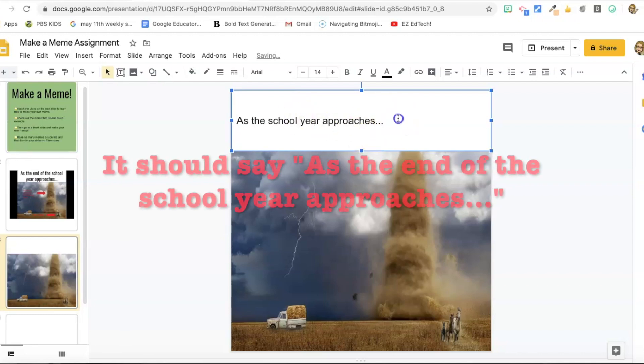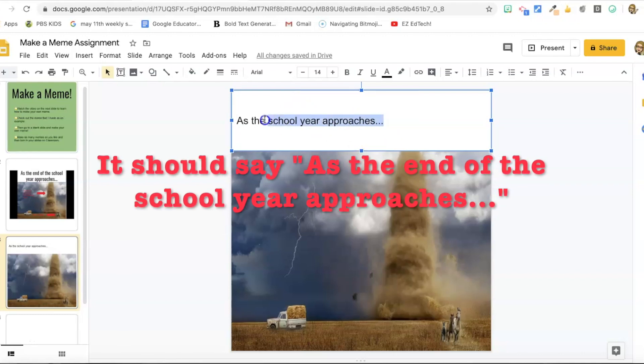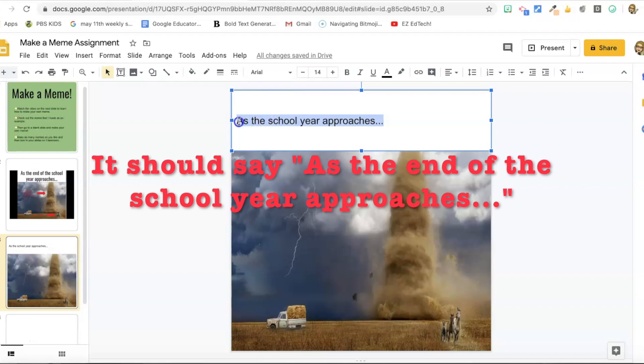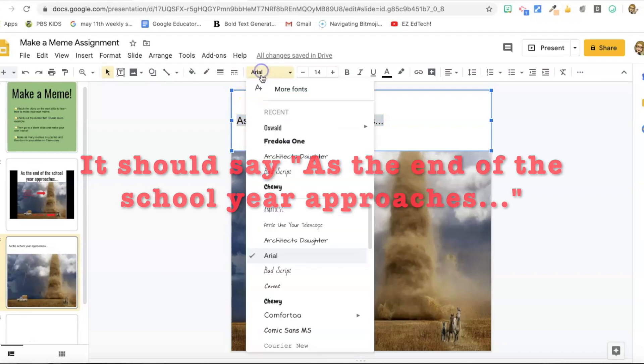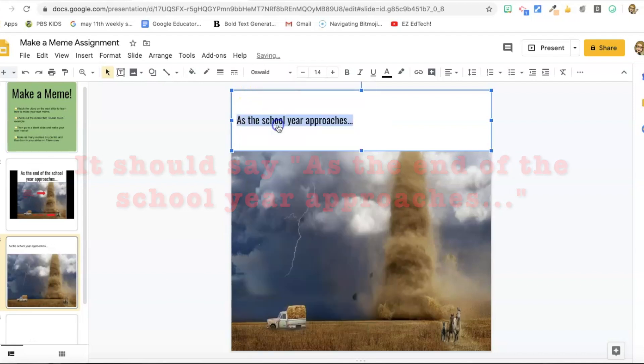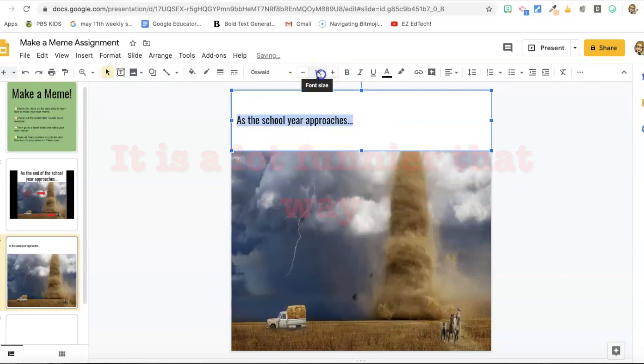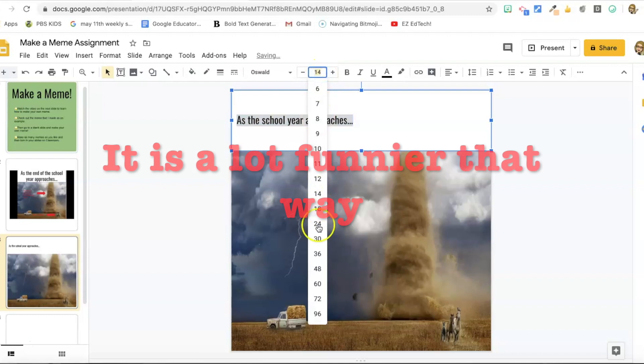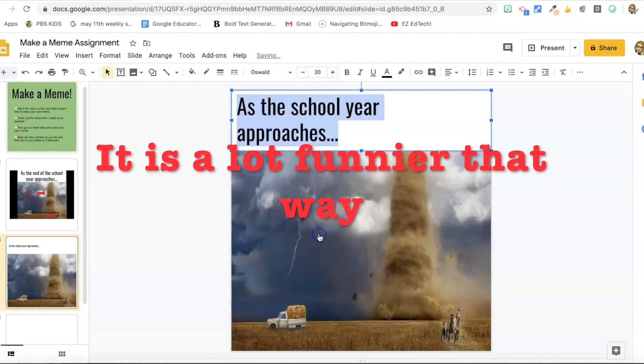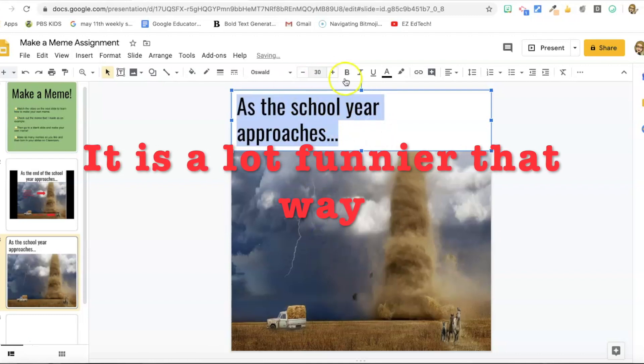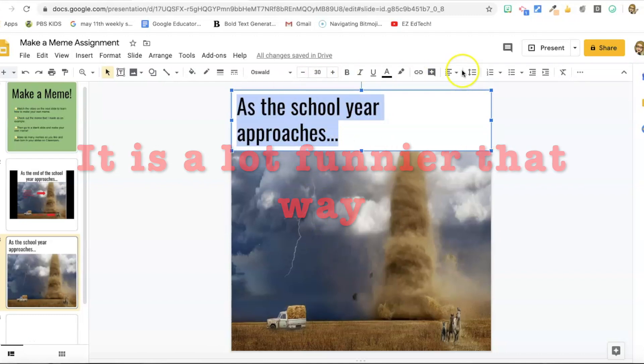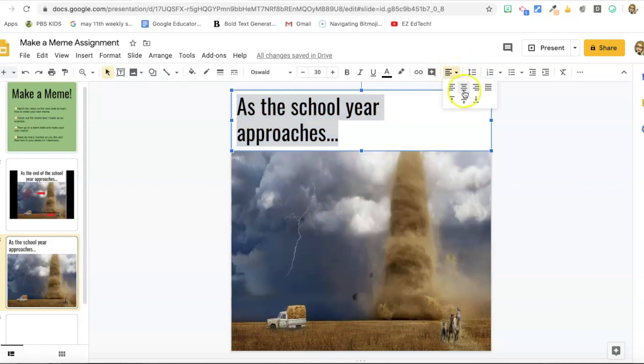Okay. So I've got my text. I'm going to highlight it and select a font and change my font size. Okay. That looks like a pretty good size, but I do want to select my alignment tool and pick center cause I want that text centered.